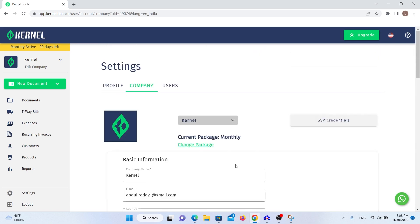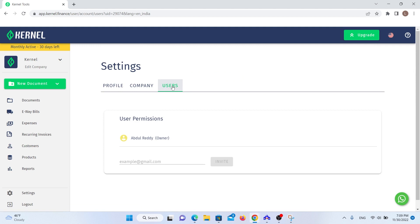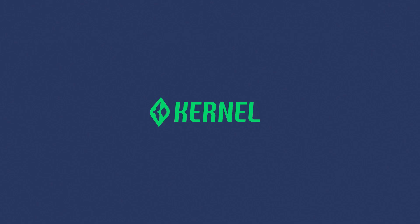You can invite your coworkers and accountant to collaborate in the Users section. You can either allow them just to view the information in your company, or also be able to edit and create documents. That's it. We hope you enjoyed watching this video and that it gives you a better understanding of Kernel's software.